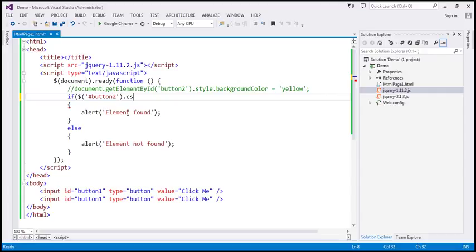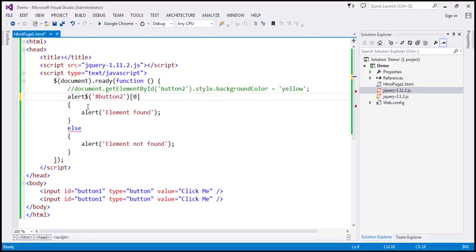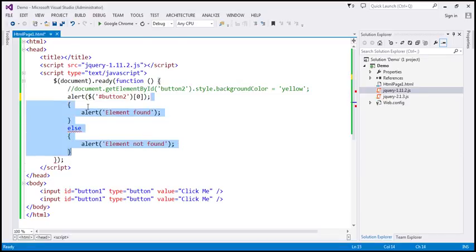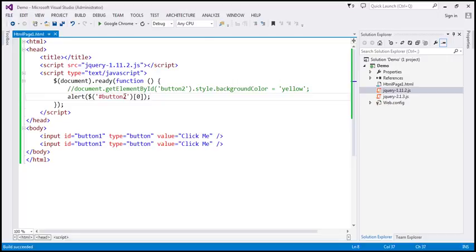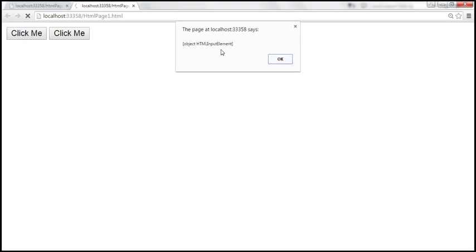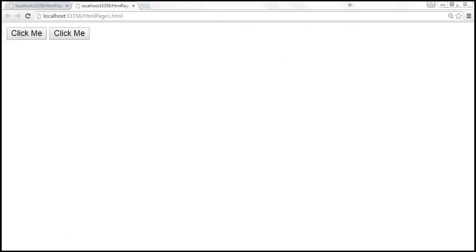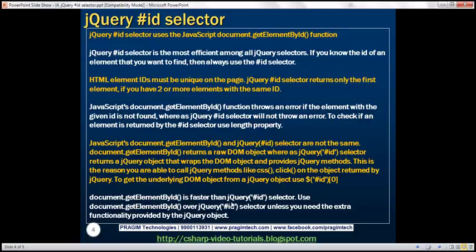If you want the raw DOM object, we know the id selector returns a collection with one object. You can index that collection with index position zero to get the raw DOM object. document.getElementById is faster than the jQuery id selector. Use document.getElementById over the jQuery id selector unless you need the extra functionality provided by the jQuery object.